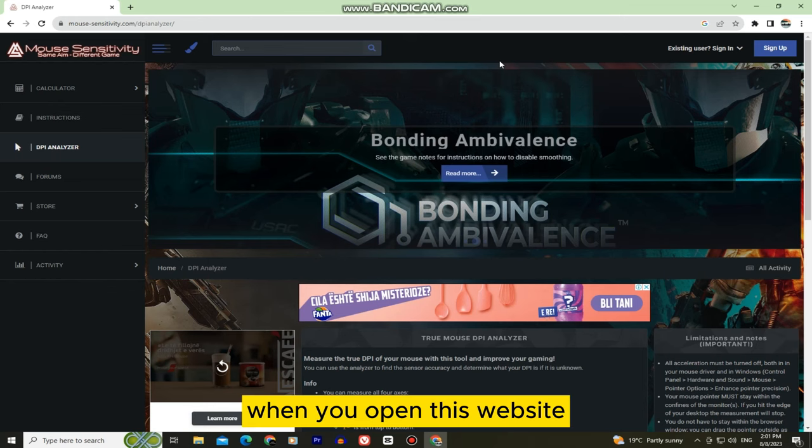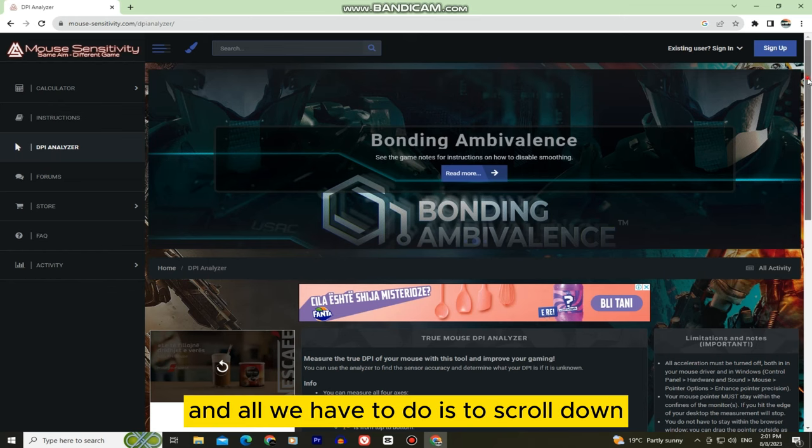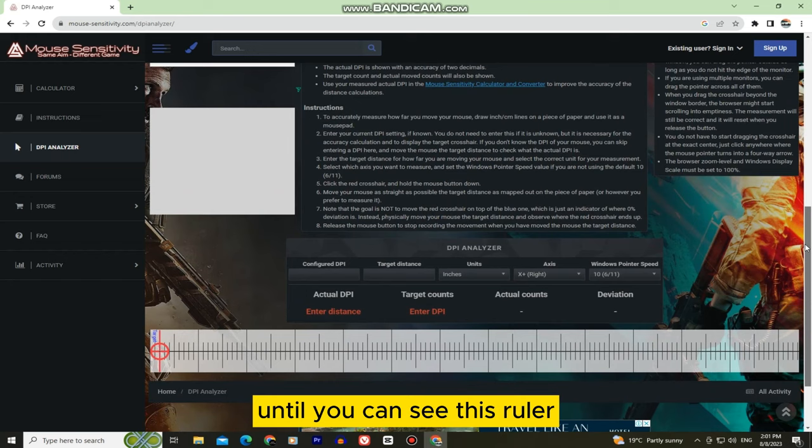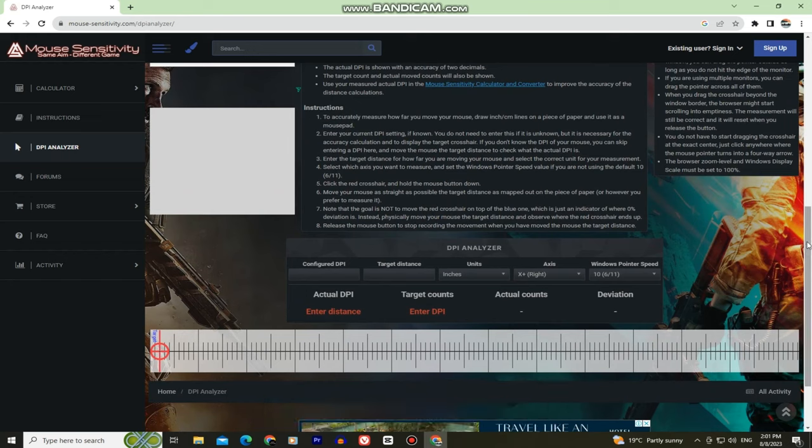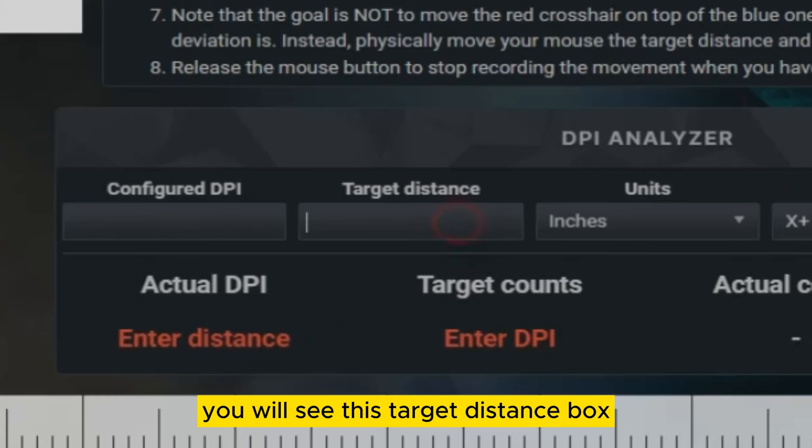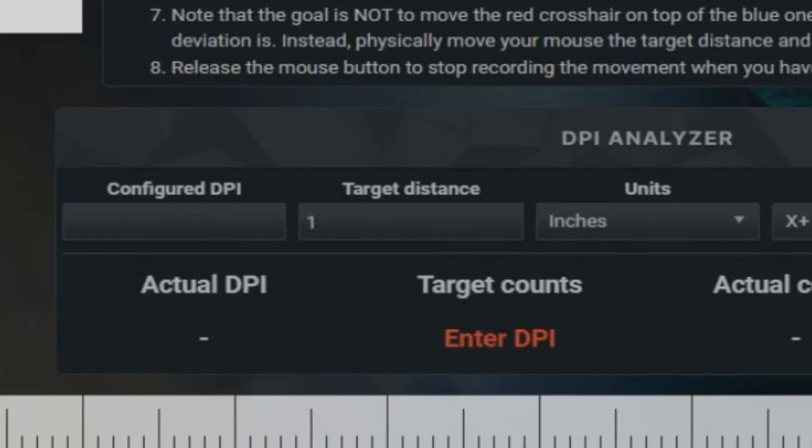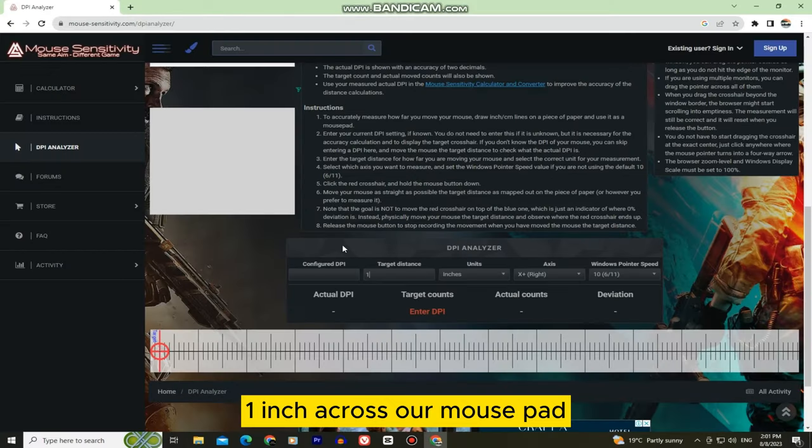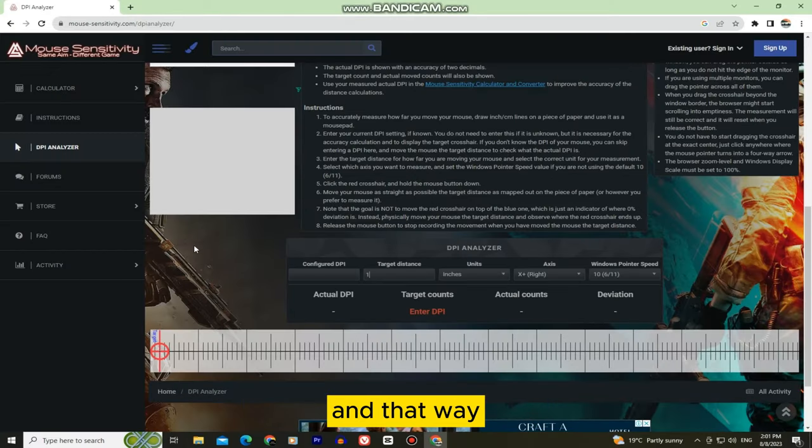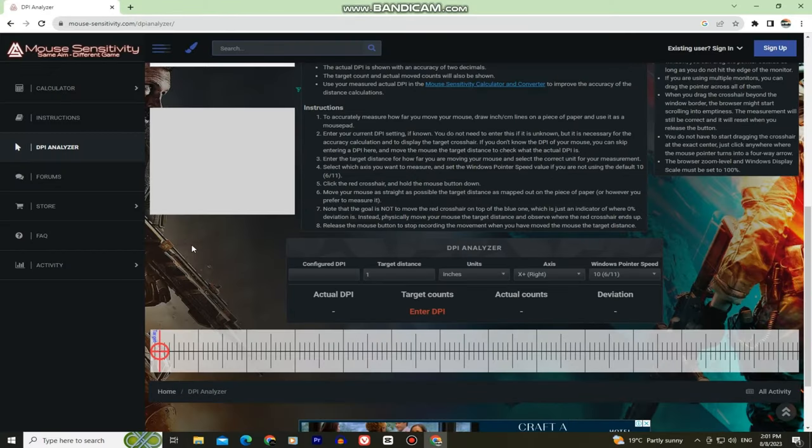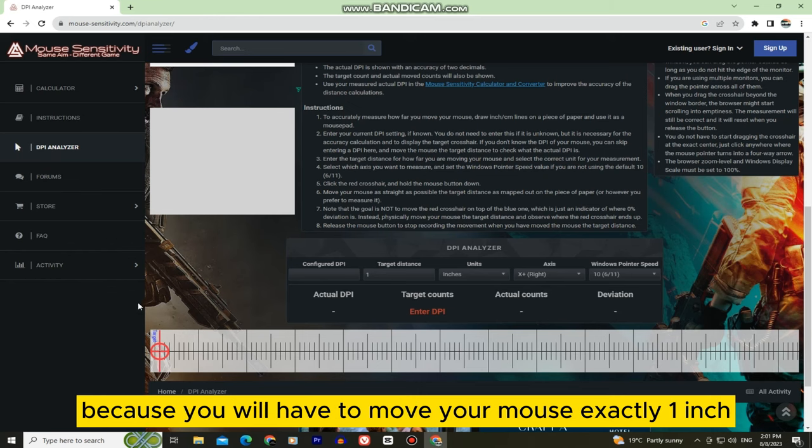When you open this website it's going to look something like this and all we have to do is scroll down until you can see this ruler. You will see this target distance box and we have to enter the number one in this. This means that we have to move our mouse one inch across our mouse pad and that way the site will measure our DPI. Make sure that you have a ruler next to your mouse because you will have to move your mouse exactly one inch.